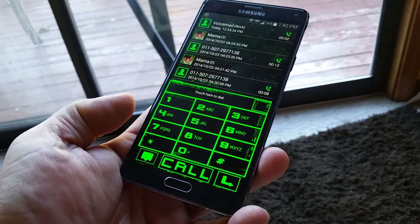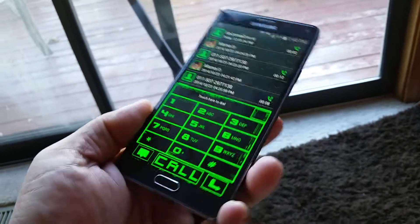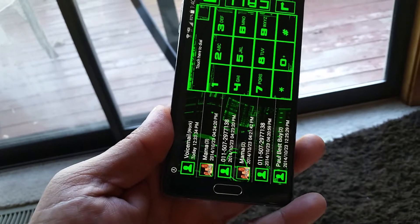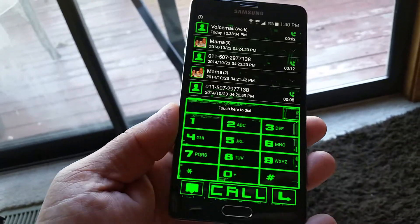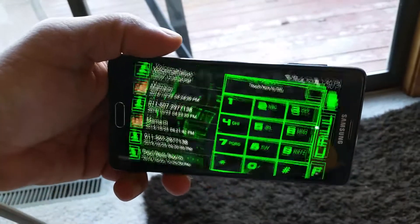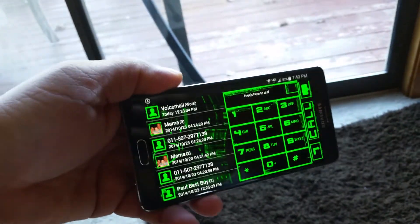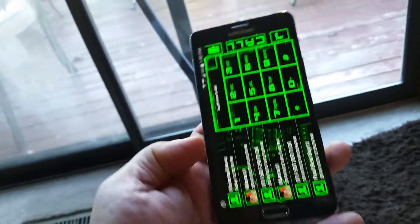Hey, what's going on guys? Another cool dialer here installed on the beautiful Samsung Galaxy Note 4. This thing is so cool that you can even go into landscape mode and the dialer is going to flip with the phone.